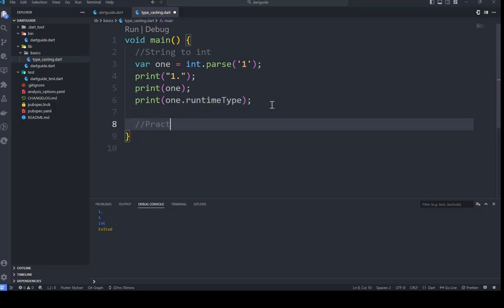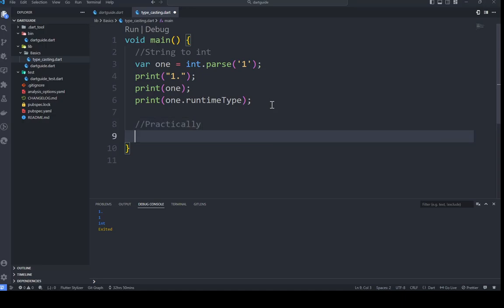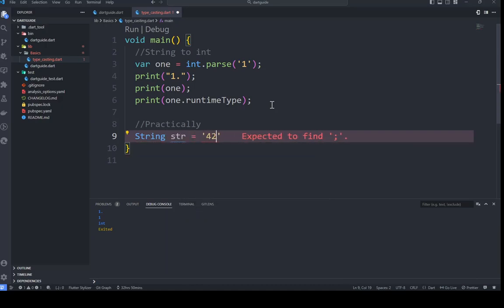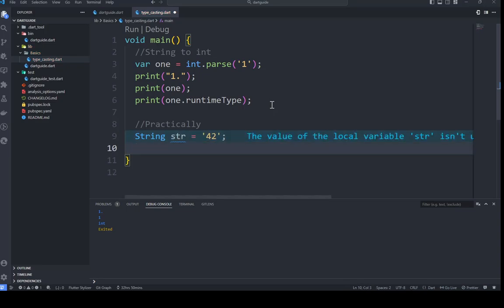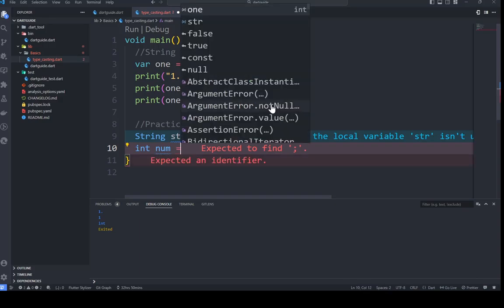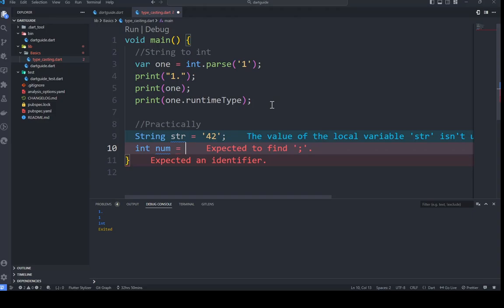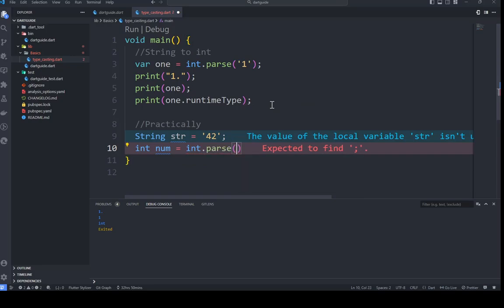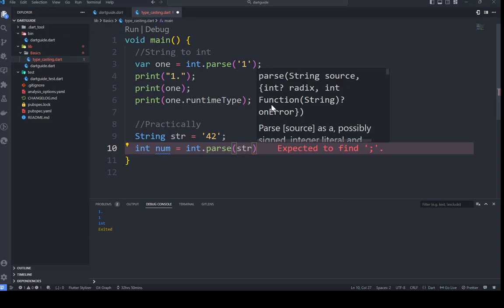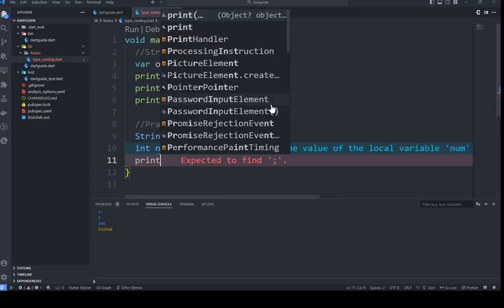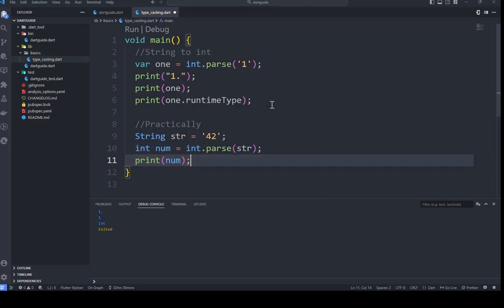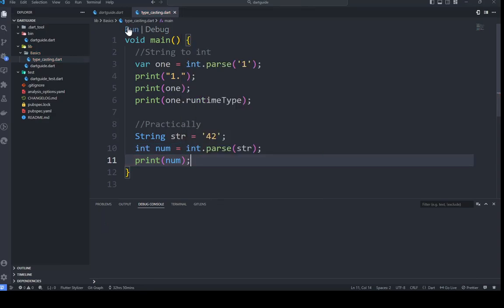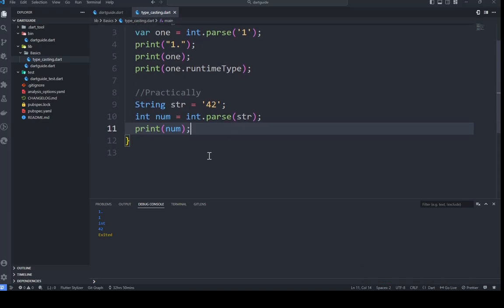Here's a practical example: we can have a string variable with the value '42'. Then we have a variable 'number' and we want to convert it to an integer using int.parse(). The number is stored as a string, so we pass it through int.parse() and print it out to confirm the result.